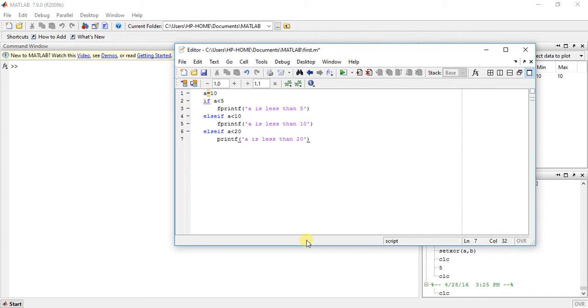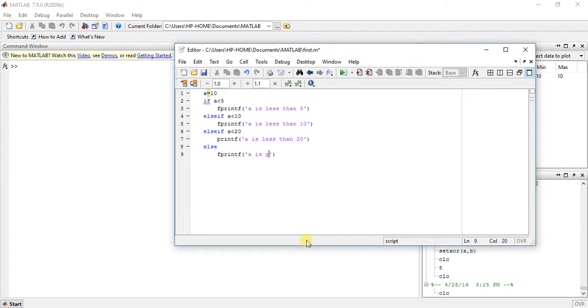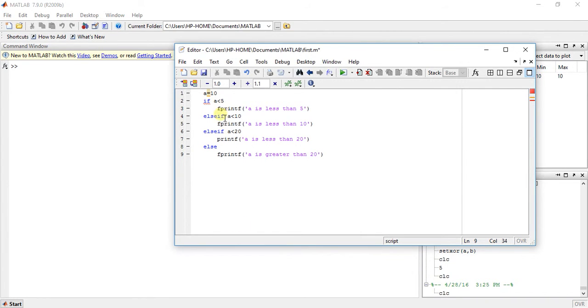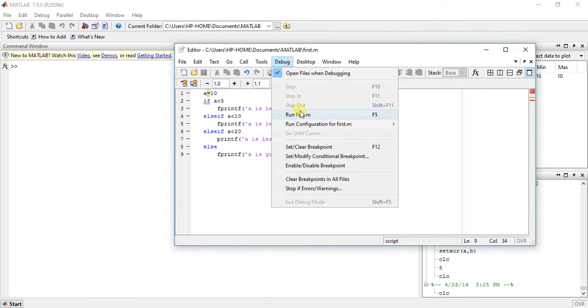Okay, so we have only three conditions. Then if we want to end this loop, we can write else, printf a is greater than 20. So now we have three conditions, we have if-else ladder or nested if statement, then save it and run it.